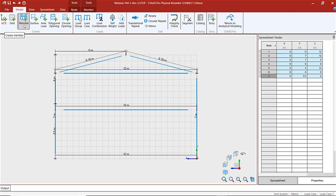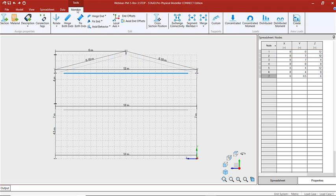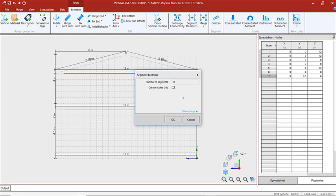For our next step, we're going to segment some members. We're going to select the member that we want to segment, go to our members tools ribbon, and choose segment member. Let's split the member into a number of segments, and we're going to create nodes only — we're not going to actually split the members. We want to have a total of 6 segments along the bottom chord.